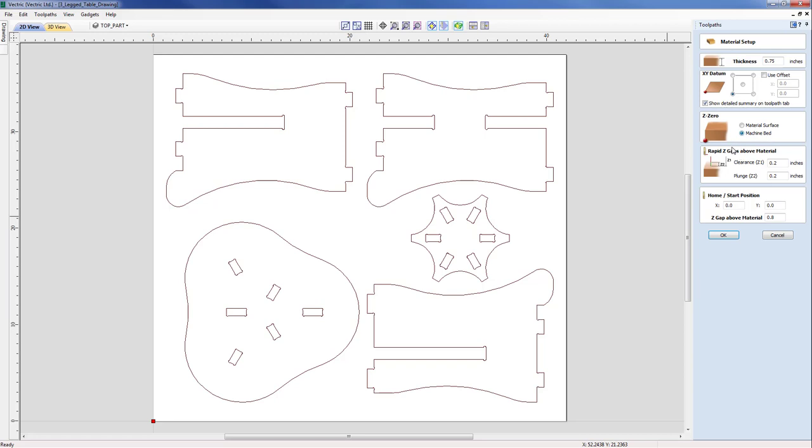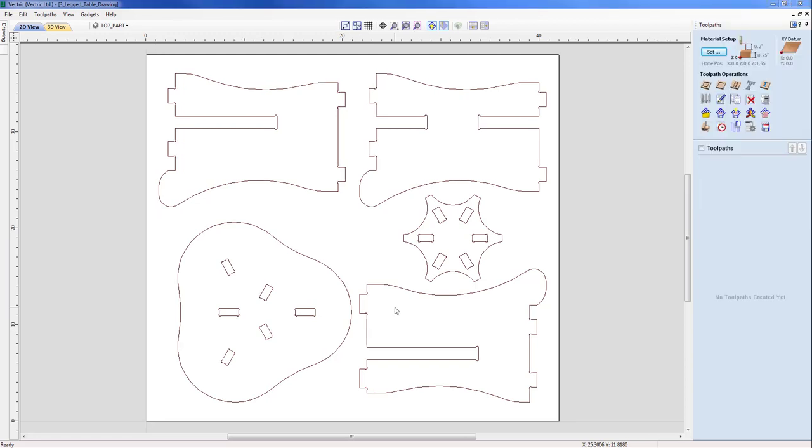Following on from that we need to be aware of our rapid and home start positions, making sure obviously the home position is above our rapid heights.